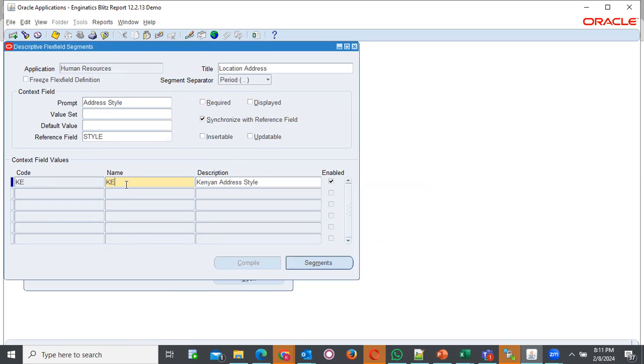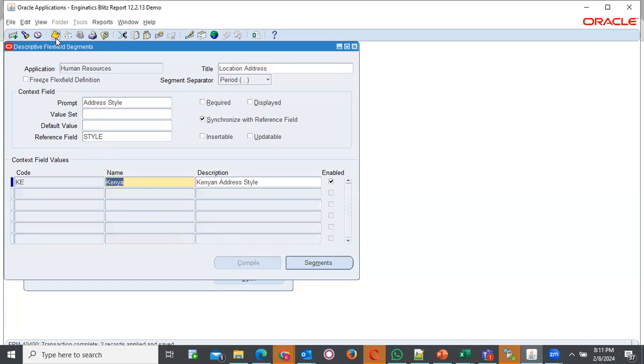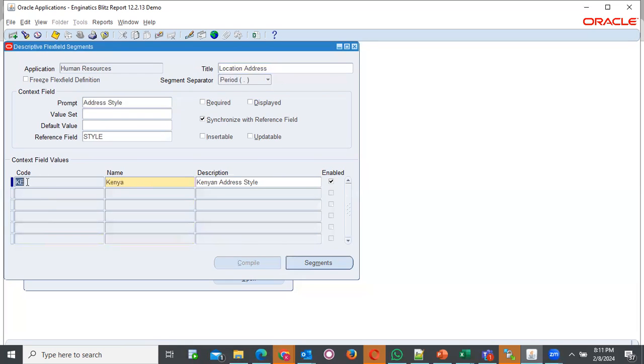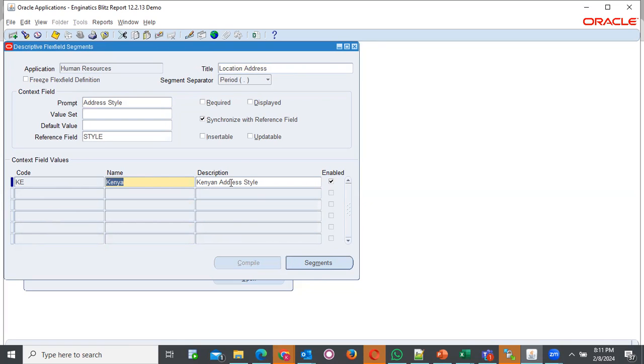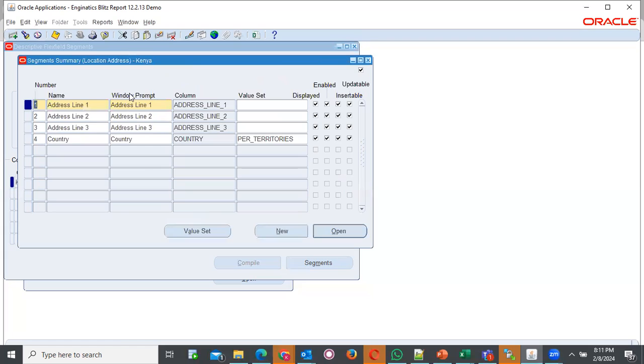We can just find and we provide our code and this is what is existing. This is the KE that I have shown you in the beginning. But now, we want it to be a full name. We will call it Kenya. We can save and the system has saved. After assuming that we never defined the code and we only doing it afresh, we could have come and placed, after providing the code and name, and of course, the description, we would have come and click on segments.